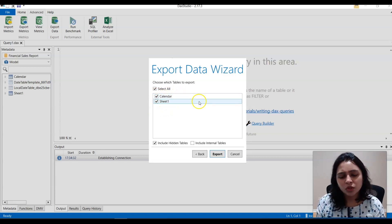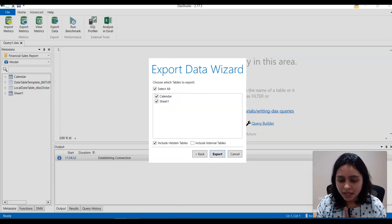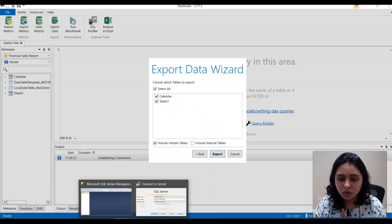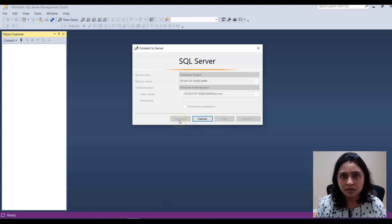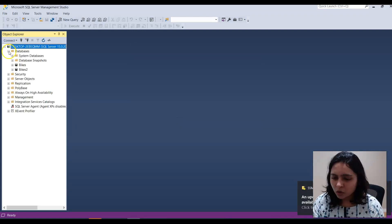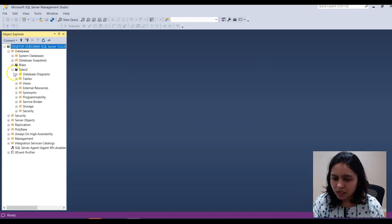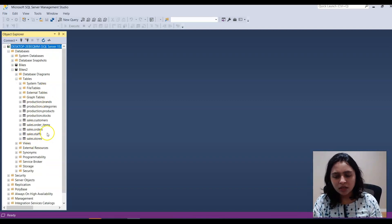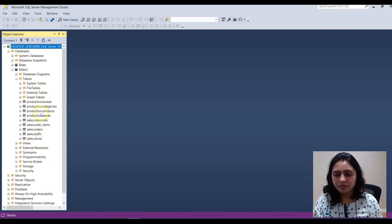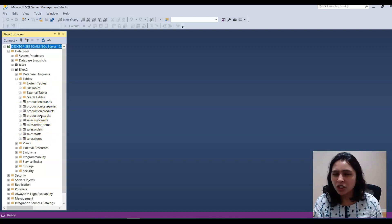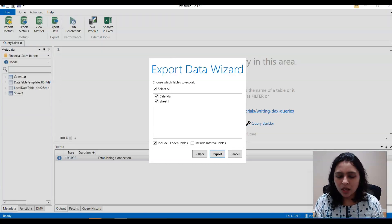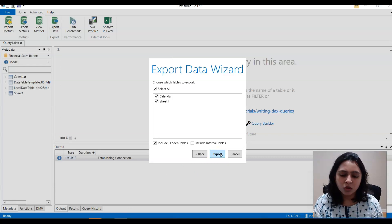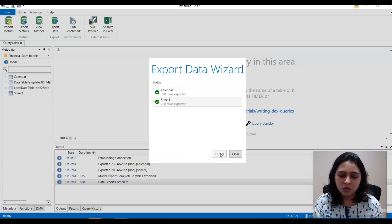Here I'm choosing both of them and let me show you the tables in this database just to make sure that they don't exist. I'm going to the database and the tables here. See if you look here, we don't have Calendar and Sheikon tables. So now I just want to export it. I'm clicking on Export and that's all.